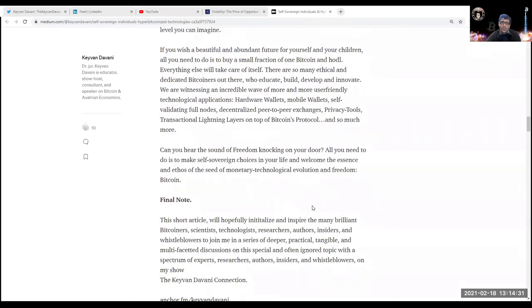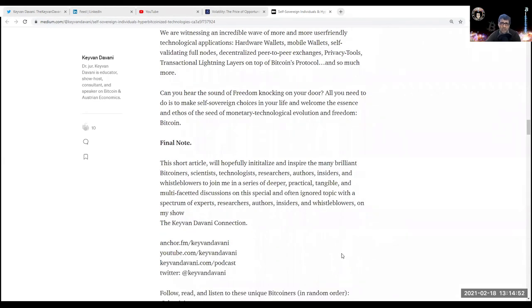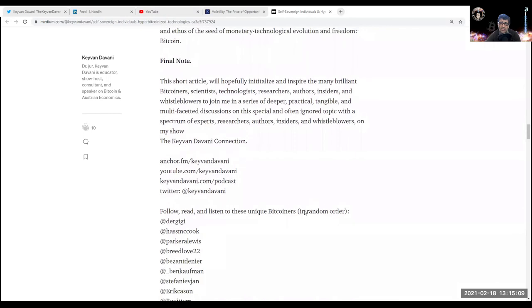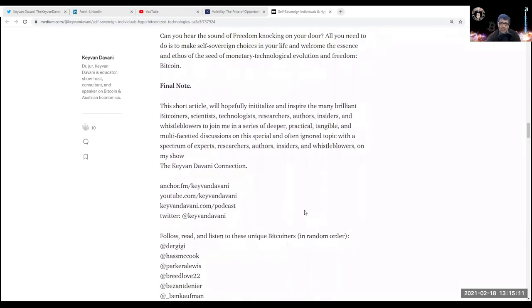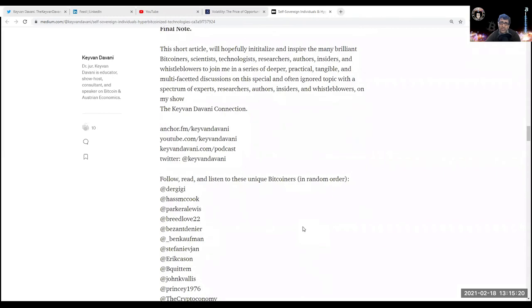If you wish a beautiful and abundant future for yourself and your children, all you need to do is buy a small fraction of one Bitcoin and hodl - everything else will take care of itself. There are so many ethical and dedicated Bitcoiners out there who educate, build, develop, and innovate. We are witnessing an incredible wave of more and more user-friendly technological applications: hardware wallets, mobile wallets, self-validating full nodes, decentralized peer-to-peer exchanges, privacy tools, transactional Lightning layers on top of Bitcoin's protocol, and so much more. Can you hear the sound of freedom knocking on your door? All you need to do is make self-sovereign choices in your life and welcome the essence and ethos of the seed of monetary technological evolution and freedom: Bitcoin.